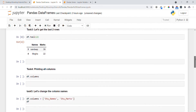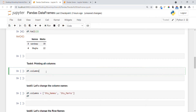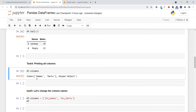Now I want to see what columns are present in my DataFrame. We specify the DataFrame name followed by dot columns — this gives us all the column names. You can see the columns are 'names' and 'mocks'.